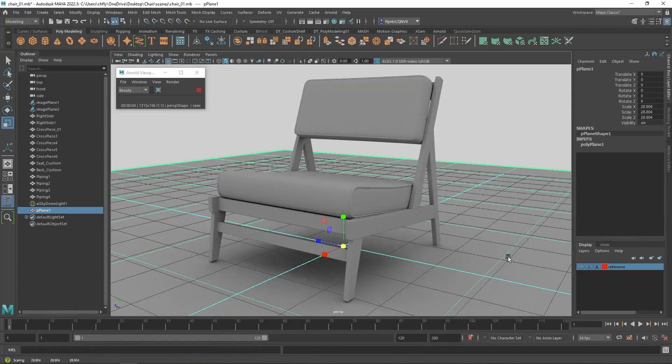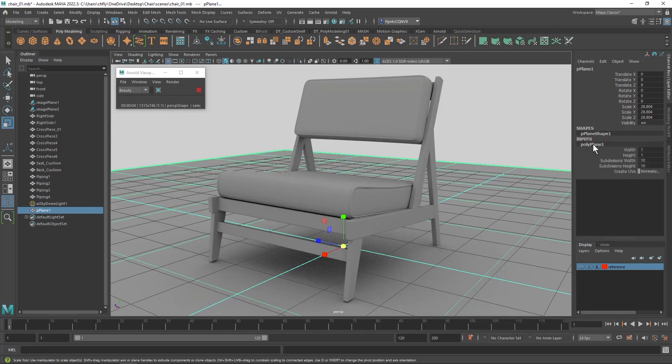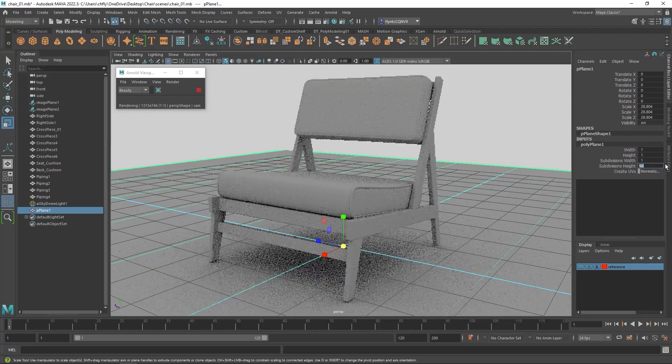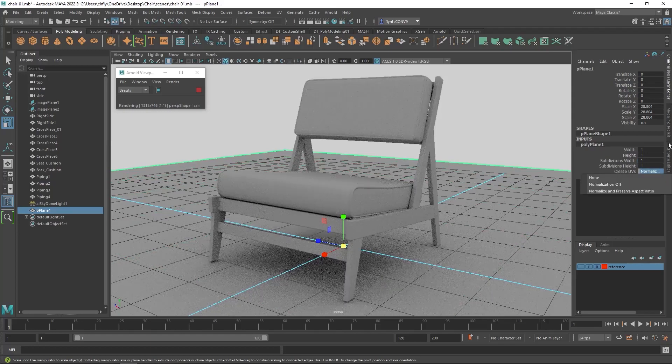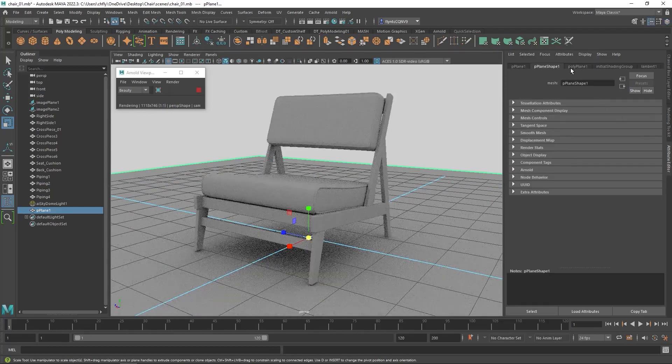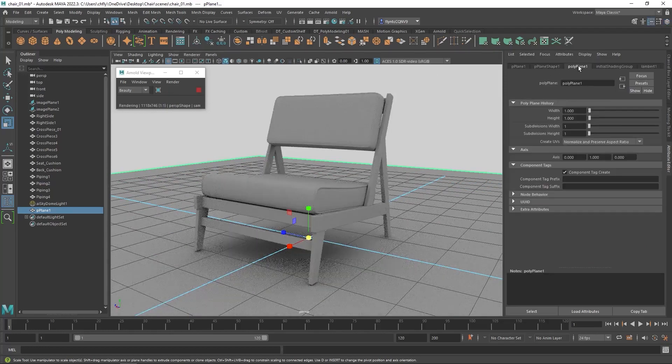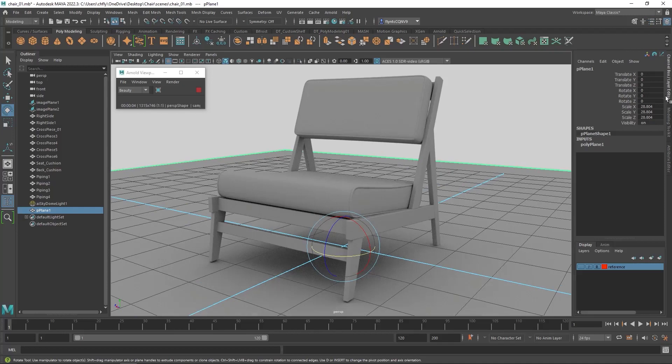Now that we've created the plane we don't need all these extra segments here. So let's come over either in the channel box and click the poly plane node and we can change the segments, the subdivisions width and subdivisions height to one. And you can also do that in the attributes editor here on the poly plane node. It's the same thing. Now we have these nice soft shadows around our chair, again as if it was an overcast day because we have the skylight.